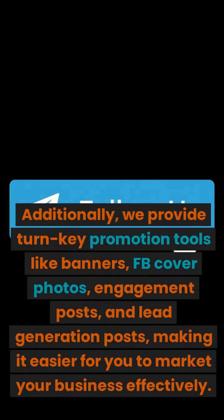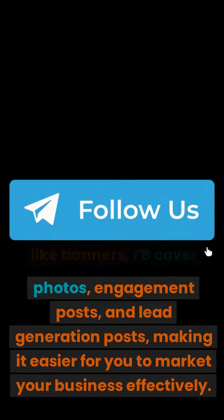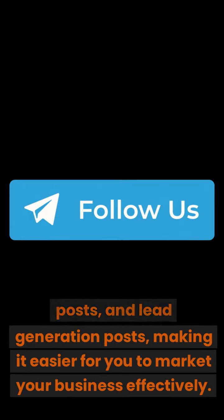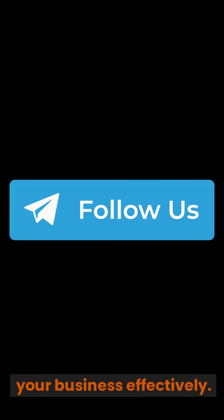Additionally, we provide turn-key promotion tools like banners, FB cover photos, engagement posts, and lead generation posts, making it easier for you to market your business effectively.